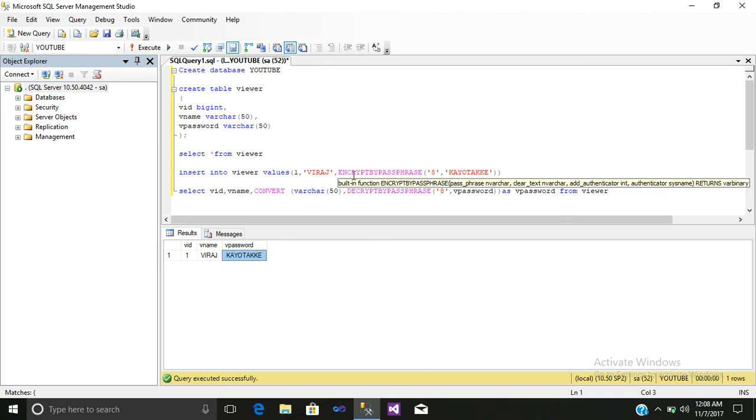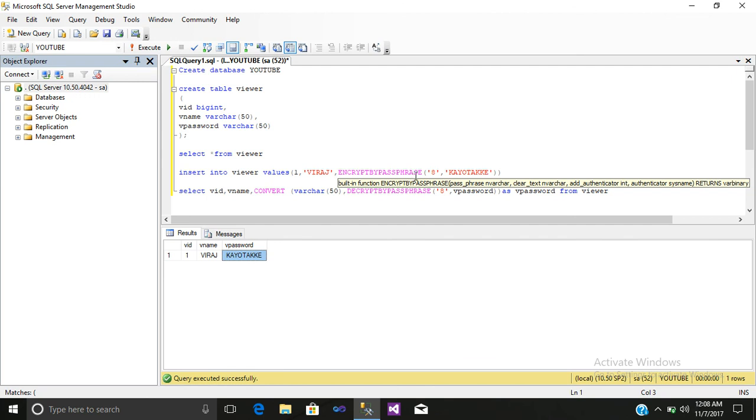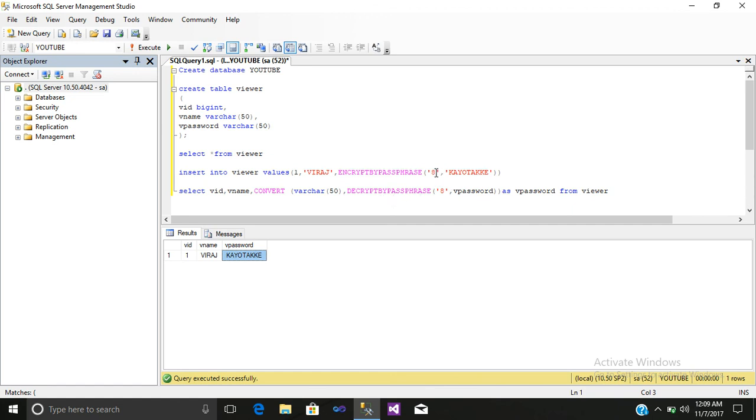First, we have inserted the value by encrypting by passphrase. That is, my password was coyote with value 8. And while decrypting it, this is for encryption. For decrypting, we use decrypt by passphrase with the same digit which we have used here. And here it is a column name where this value is stored.